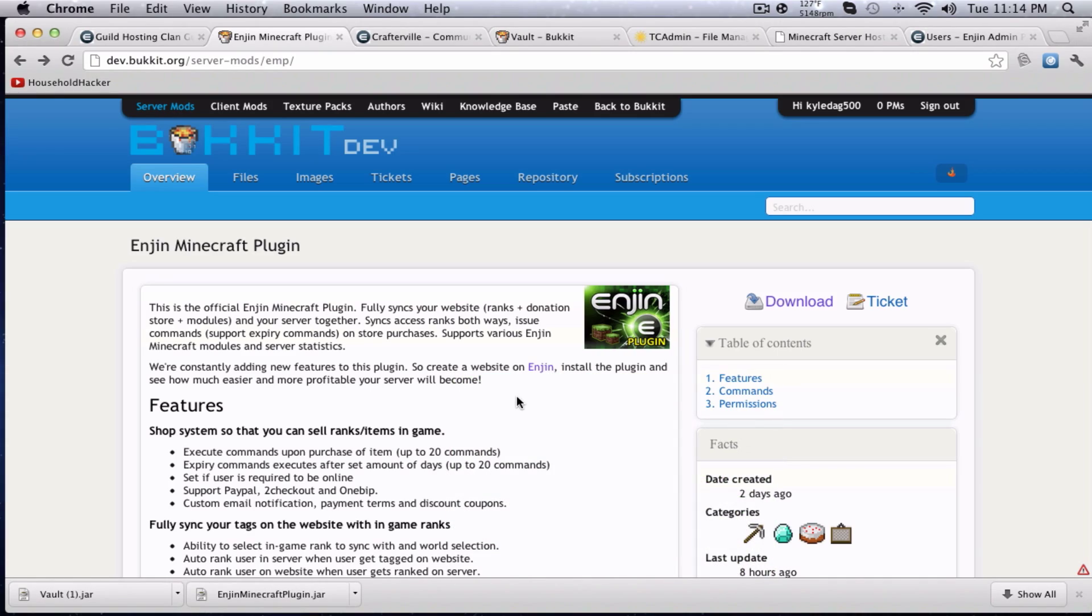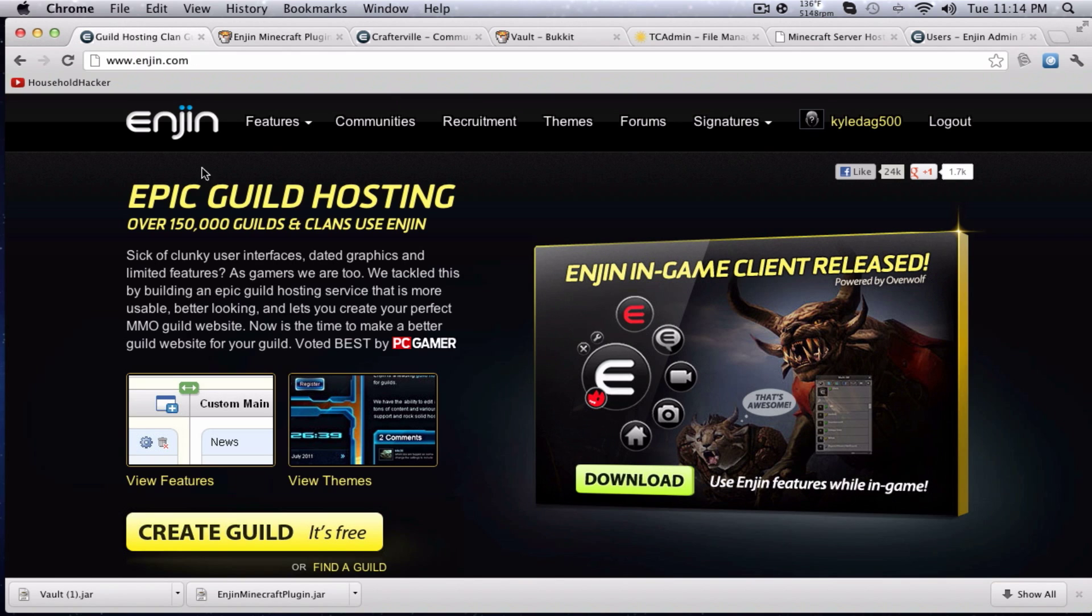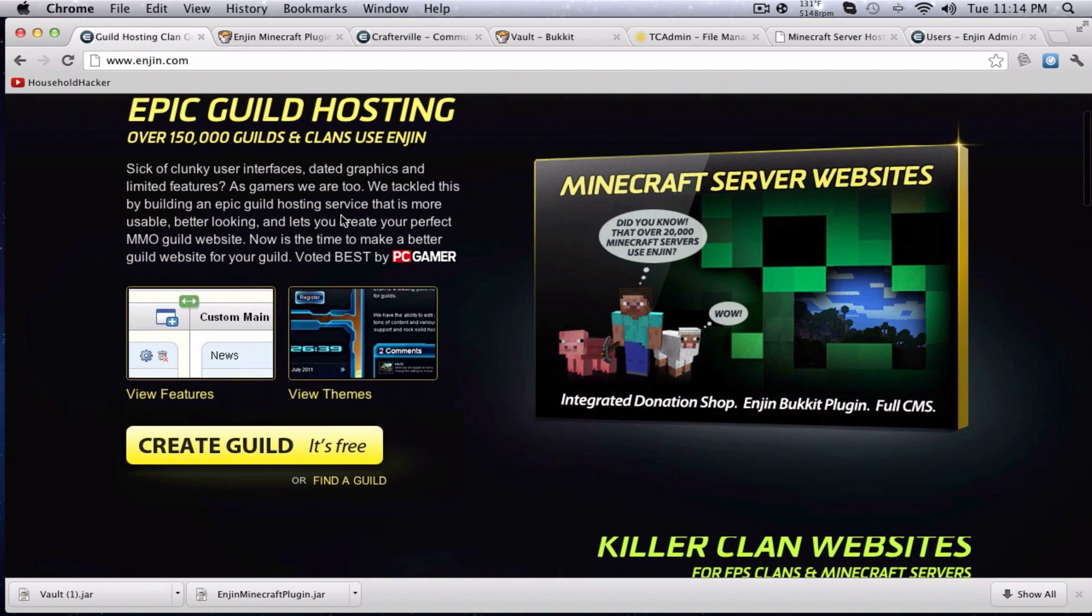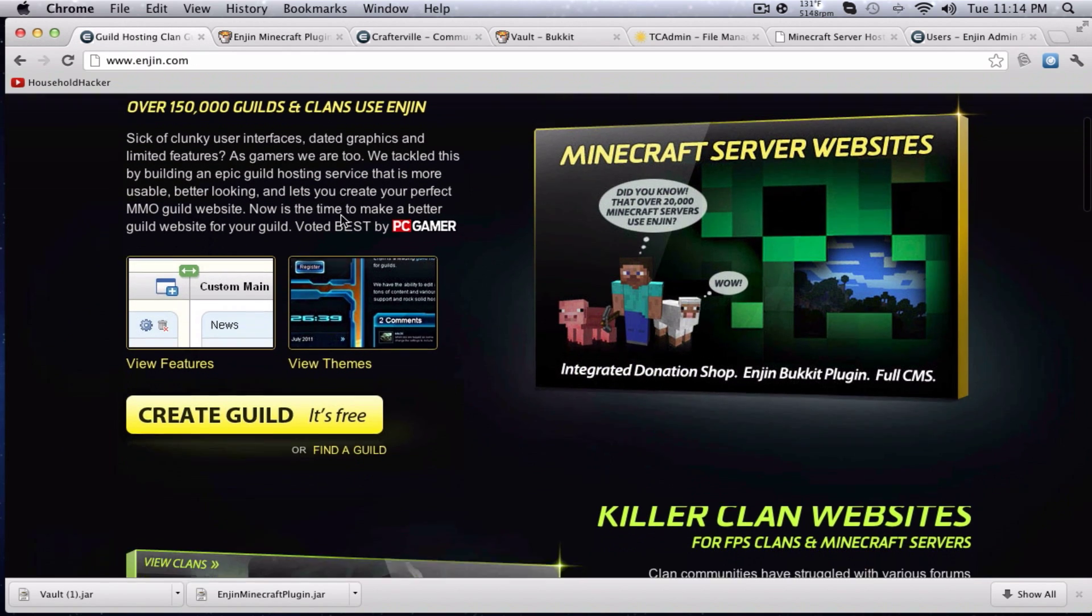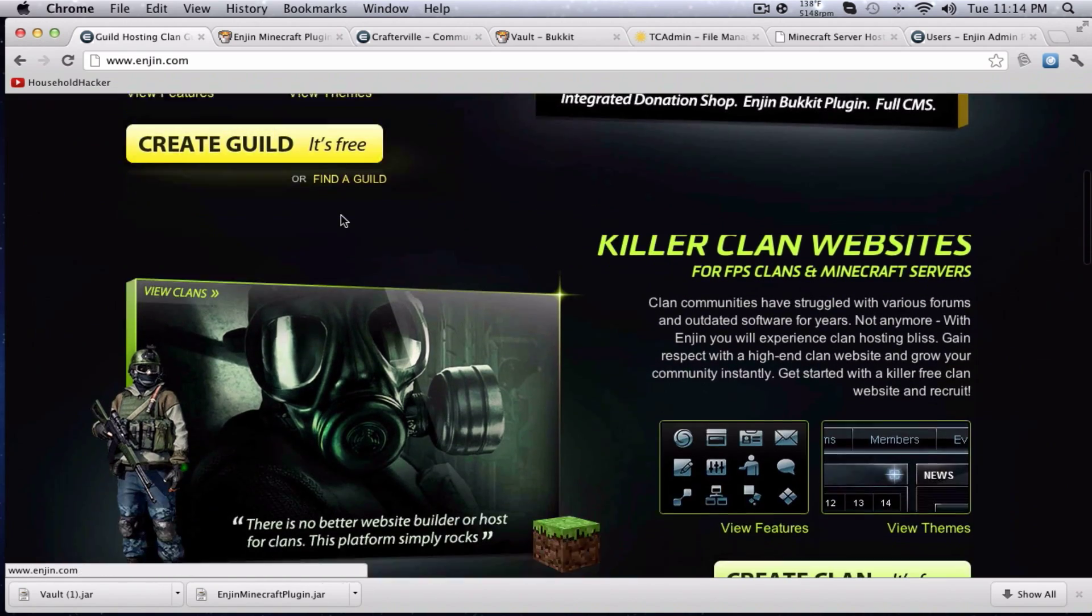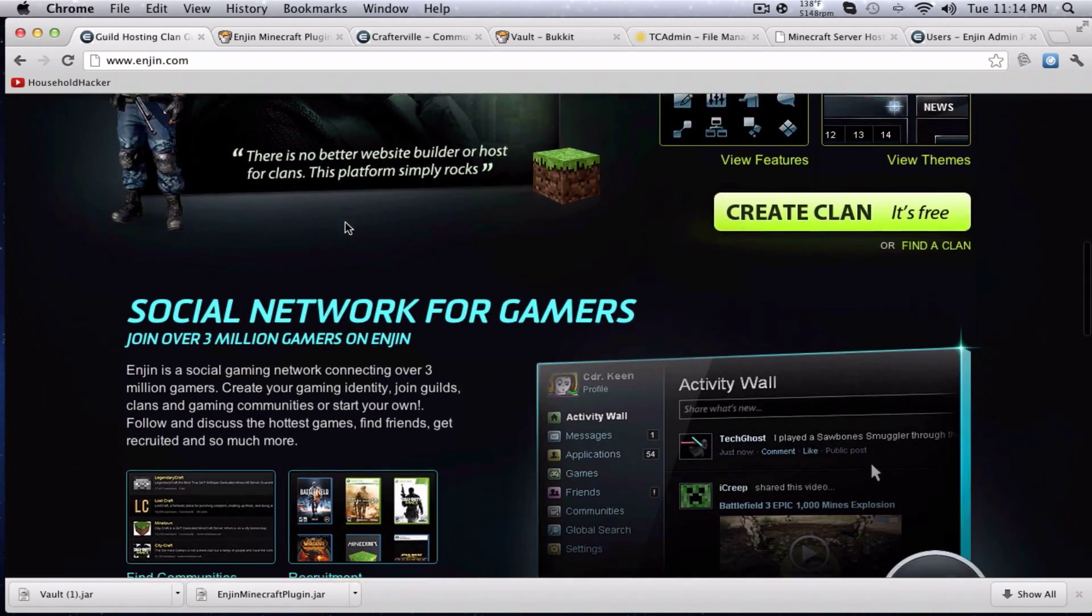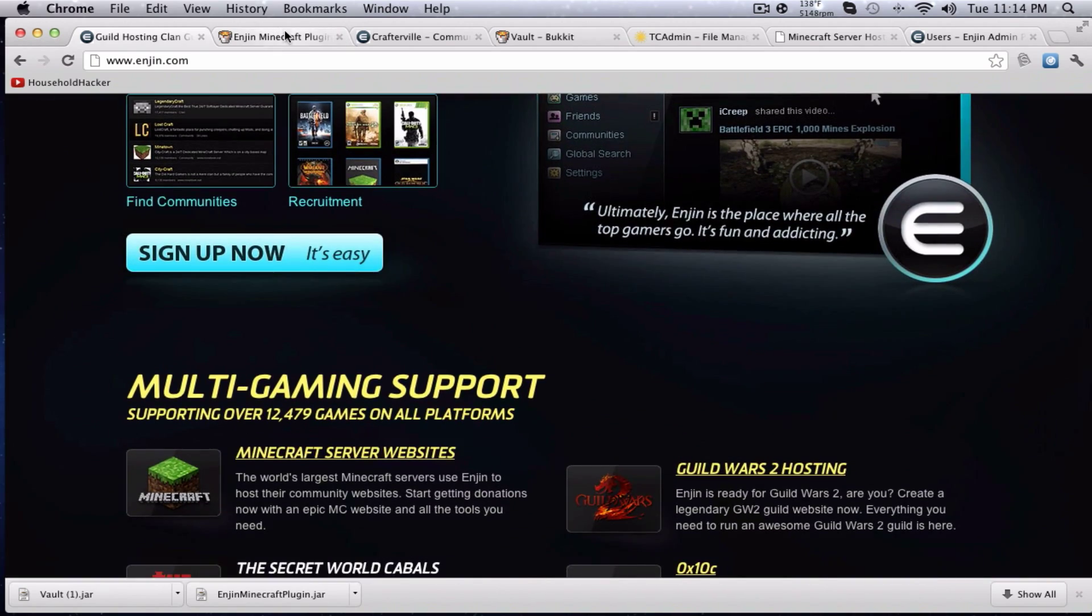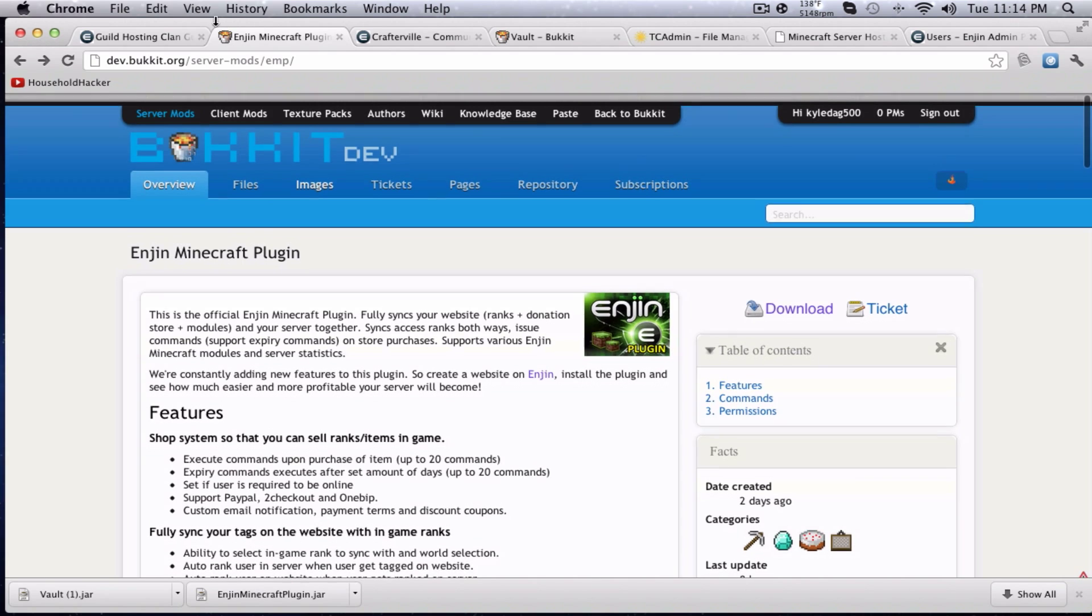Hello everybody, welcome back to TechKeyGame once again. Today we're going to be looking at the Enjin Minecraft plugin for Enjin hosting. Basically what Enjin is, it's a guild and clan hosting for gaming websites. They do Minecraft, they do a bunch of other games, but today we're going to be looking at the bucket plugin for Enjin.